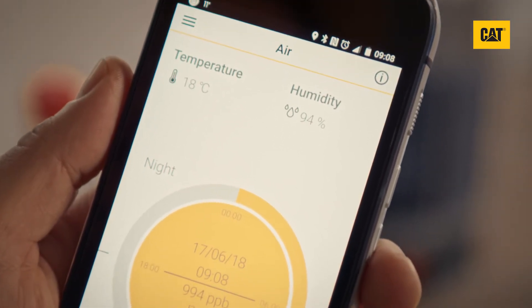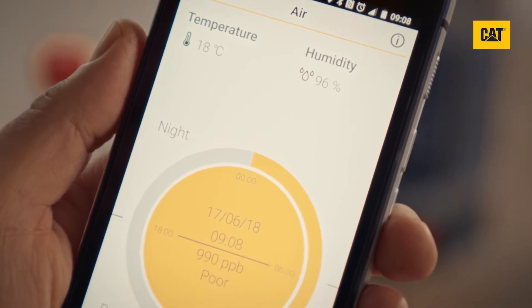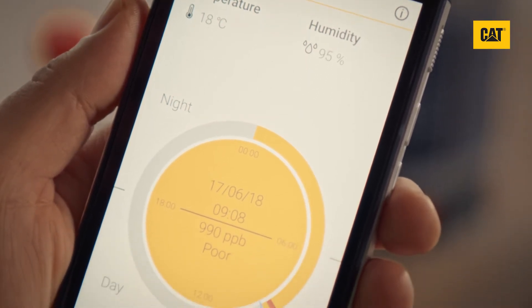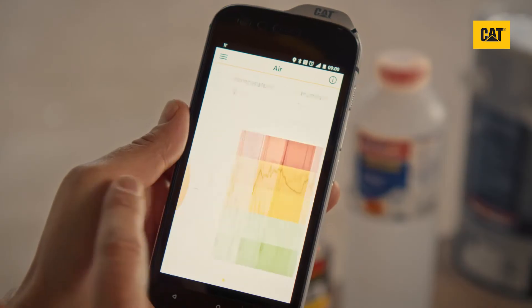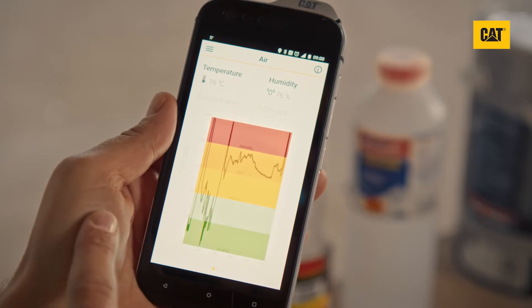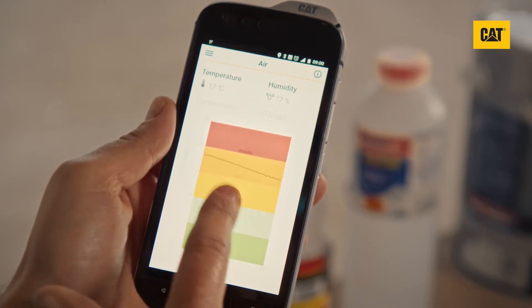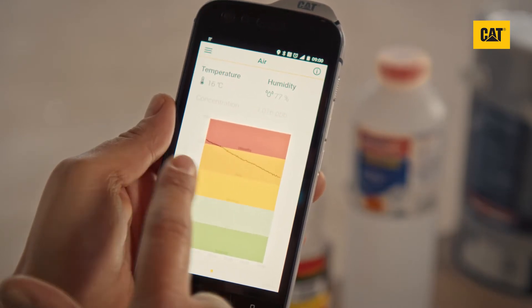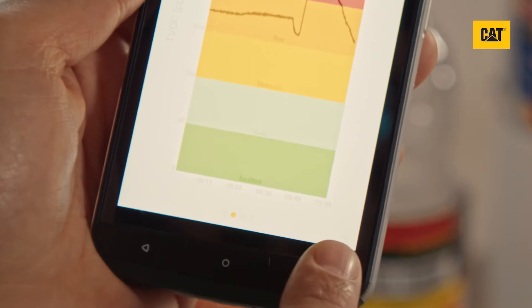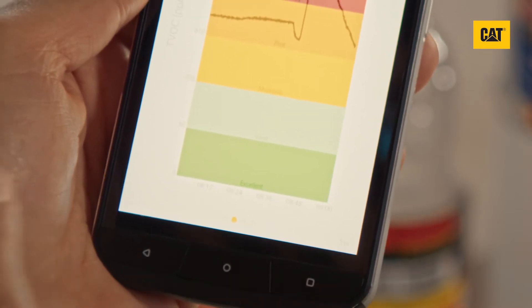The humidity reading is useful to indicate when a freshly plastered wall is dry and ready to paint. Swipe right and you will see a live view with a graph of VOC levels. Tap the graph to cycle through a number of different timescales, with the time period shown in the bottom right corner.